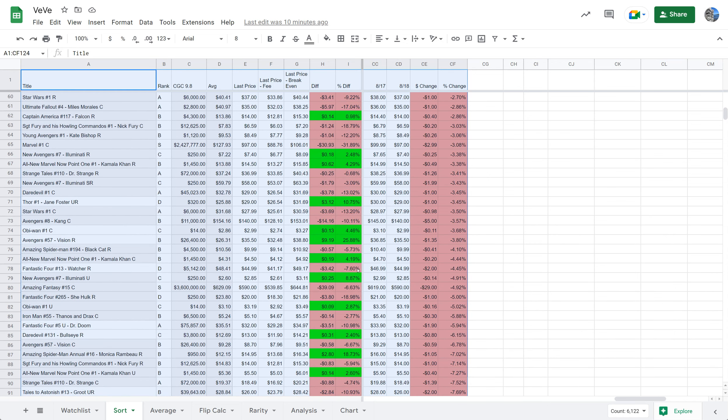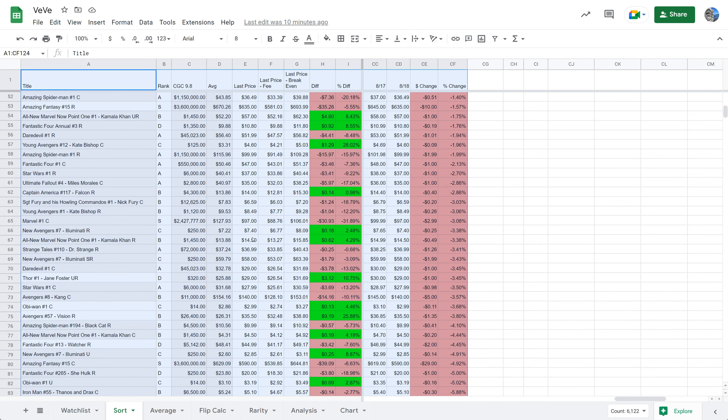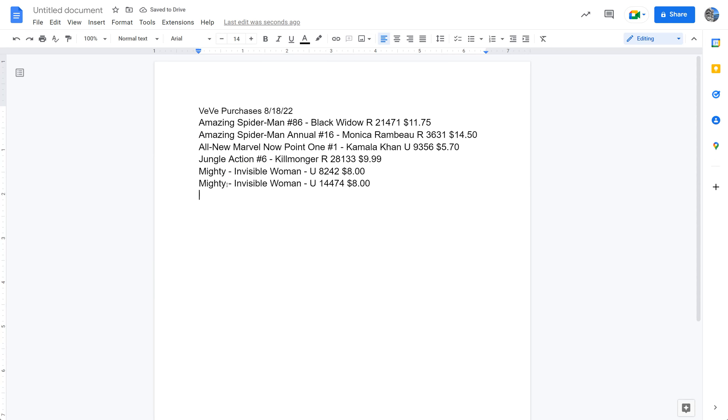So the market is moving down again. I am making some buys. Let's look at some of the things that I bought today. I bought ASM 86, the rare, the Black Widow, $11.75. I'm DC-ing that. DC is dollar cost average.